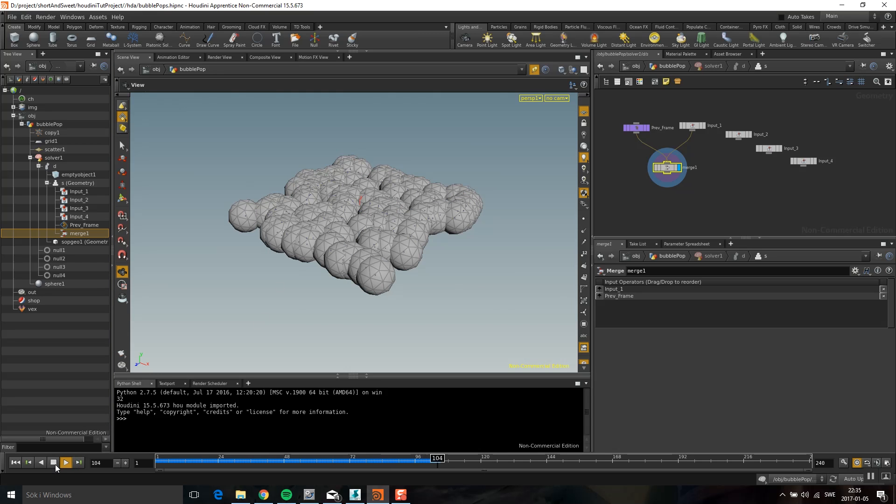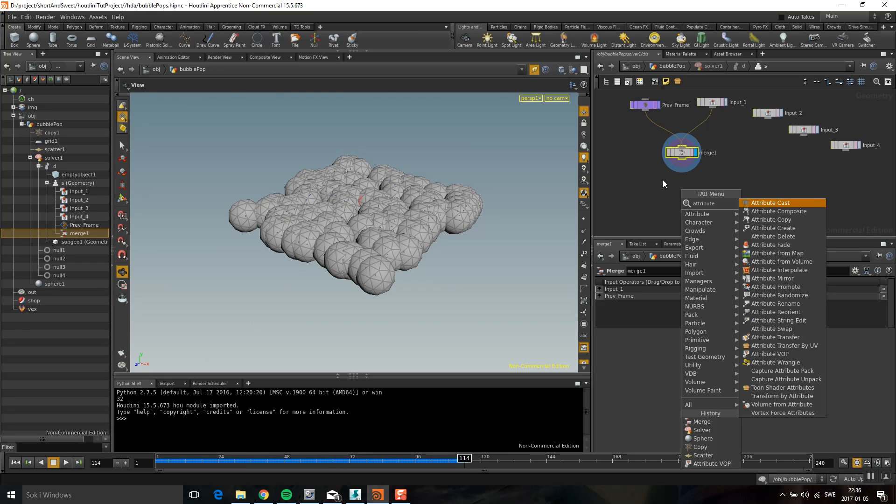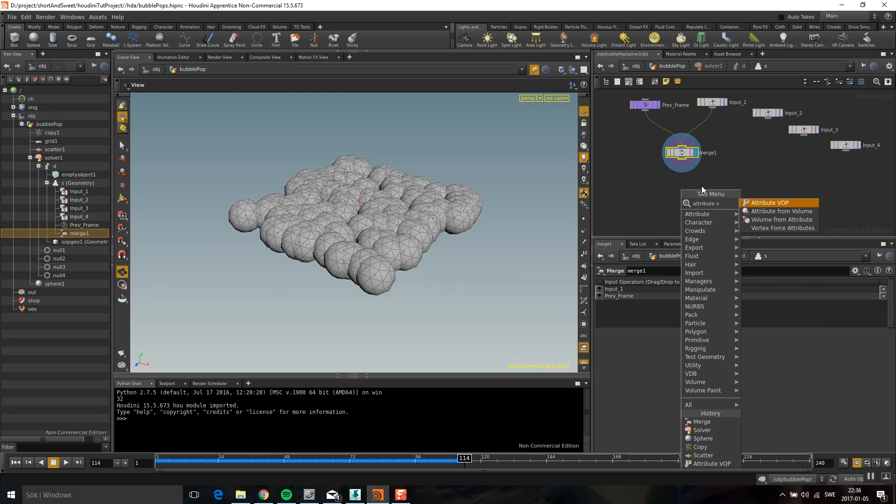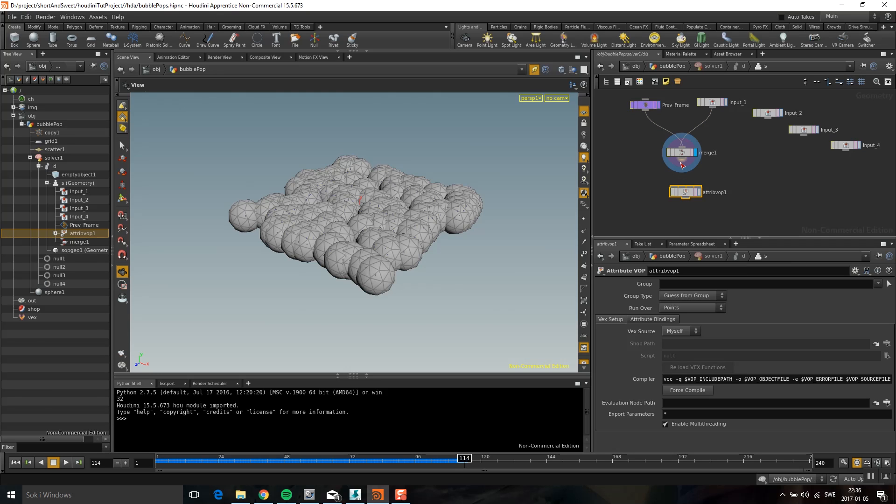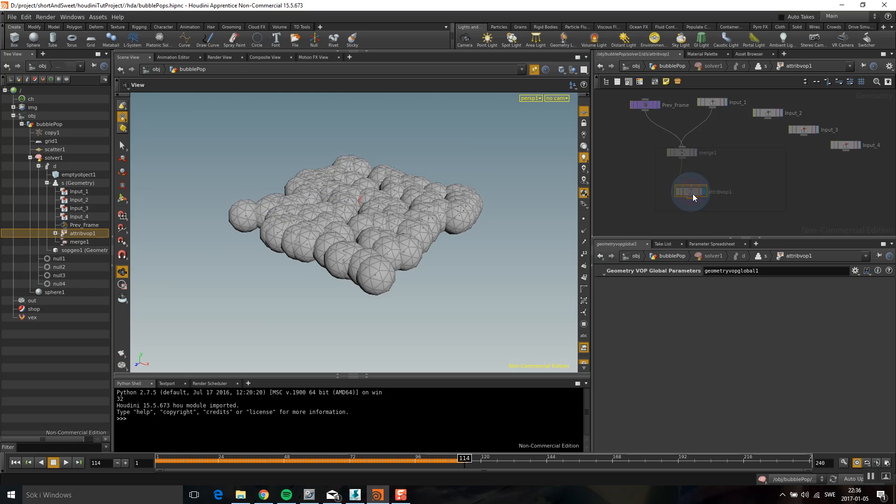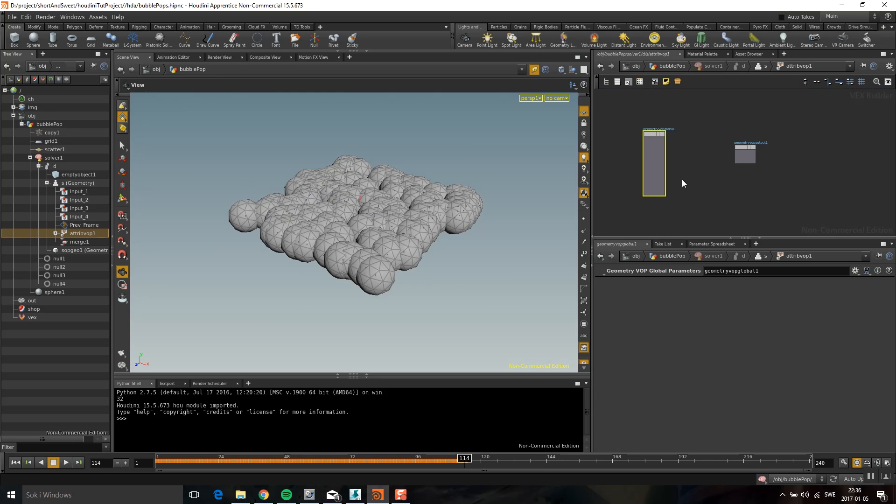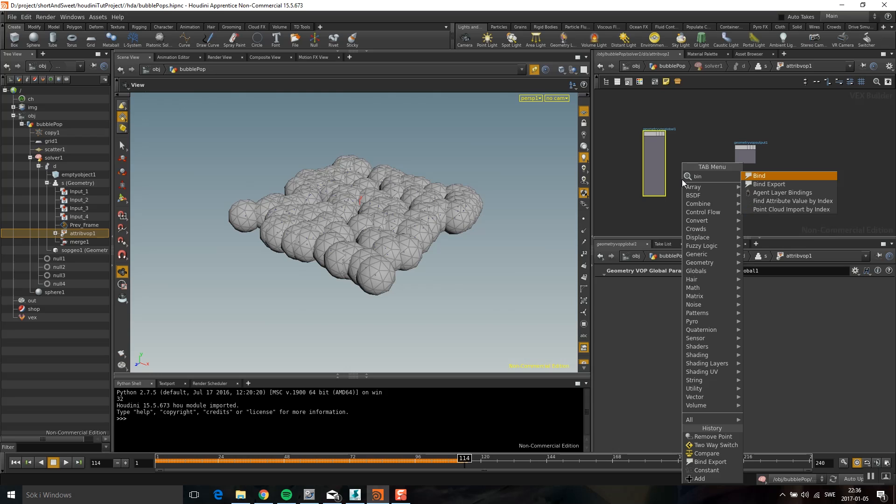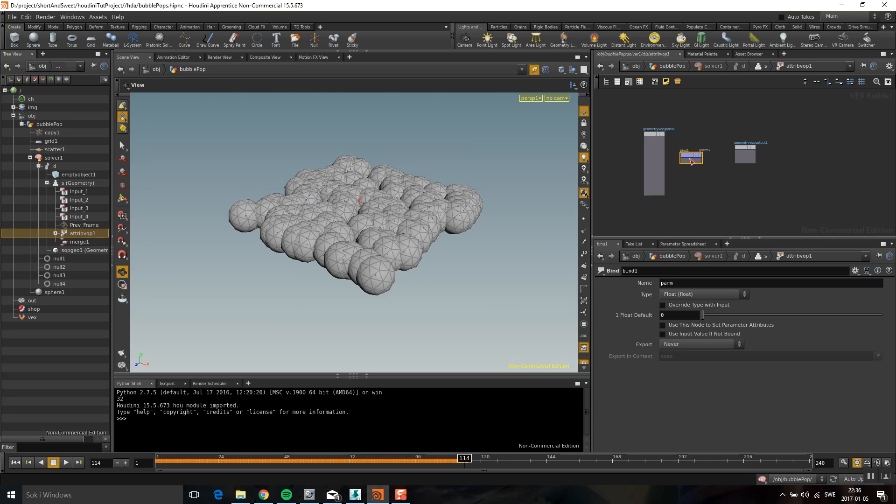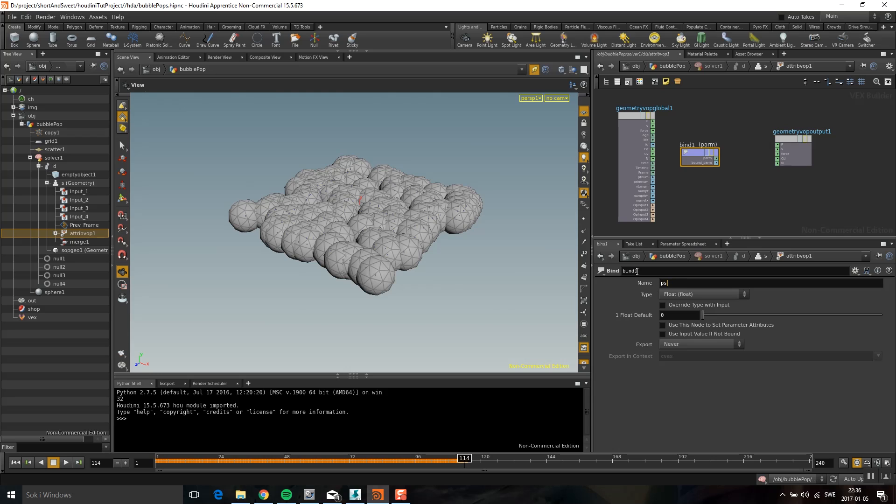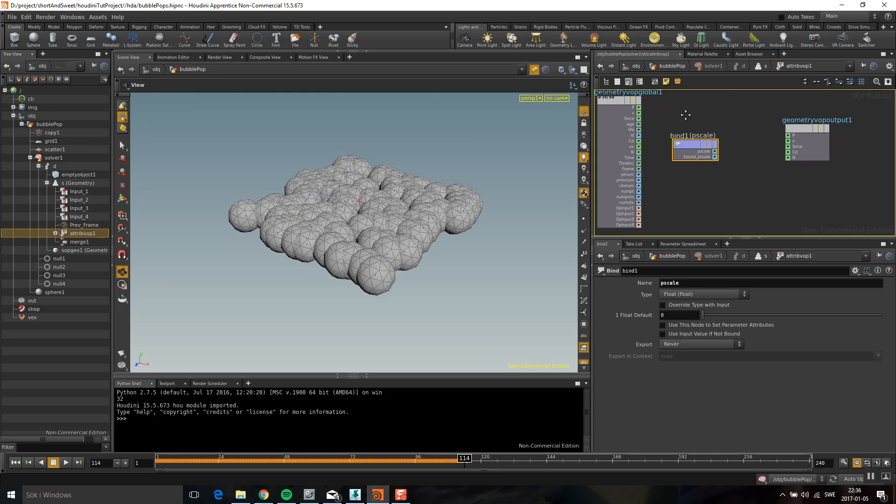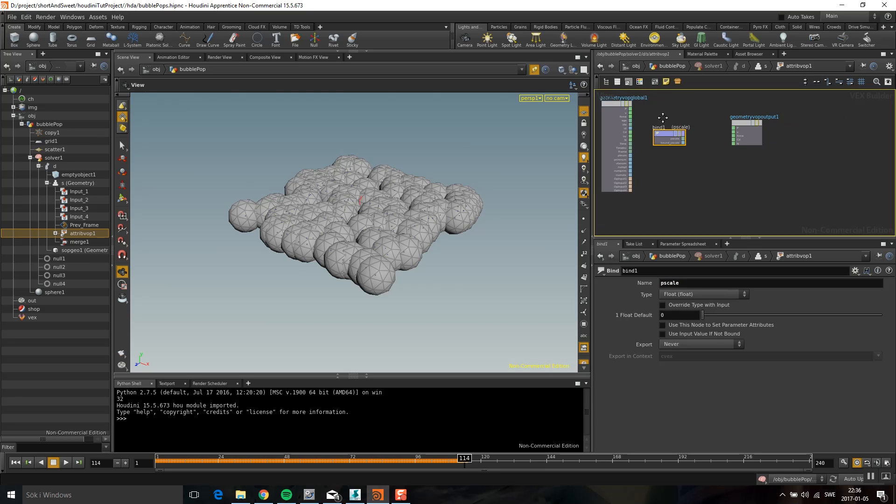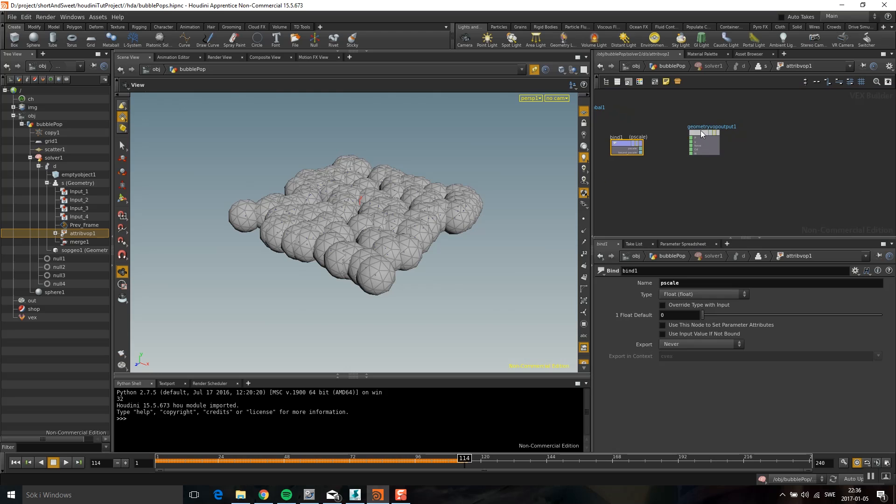And then I'm going to drop down an attribute vop. I would probably have done this in a wrangle. But because this is an XSI to Houdini tutorial, I find that this is more suitable. So the first I'm going to do is drop down a bind. And bind is like get data in XSI. So then I'm going to get P scale. And P scale is what a copy sop can use for scale. Or I guess it's more like a size, because it's a float and not a vector.